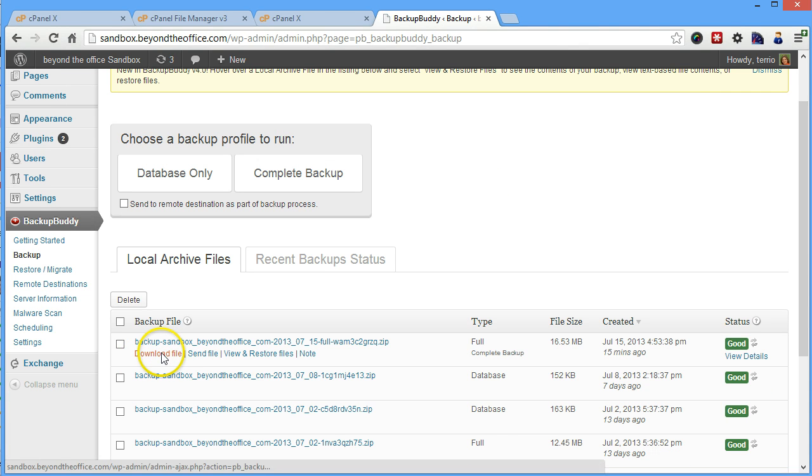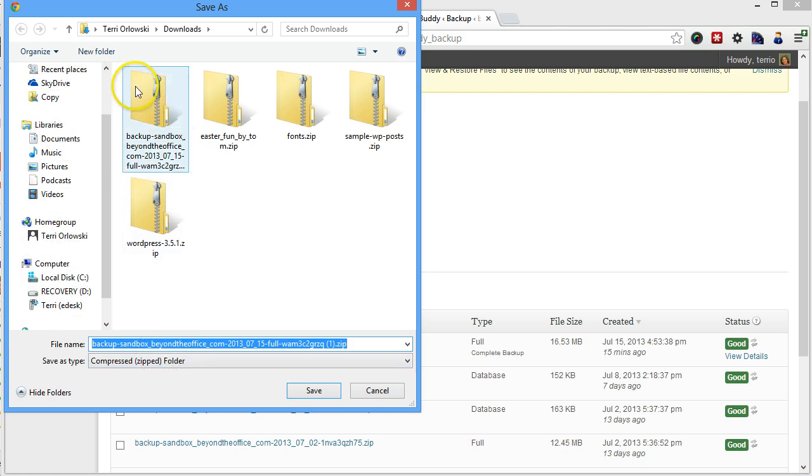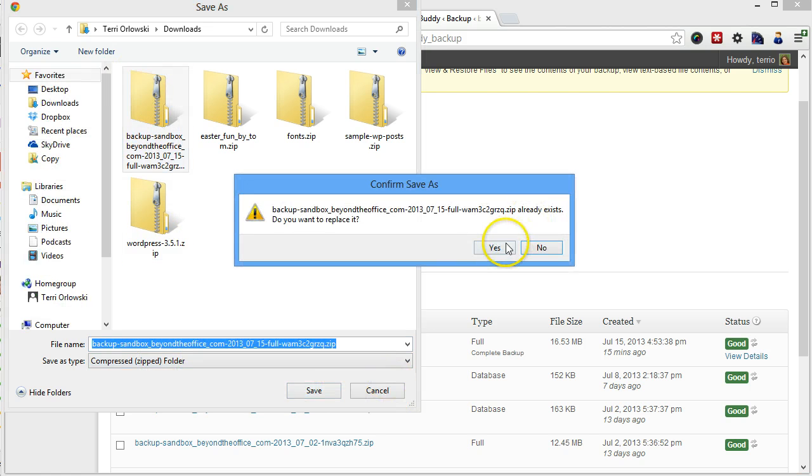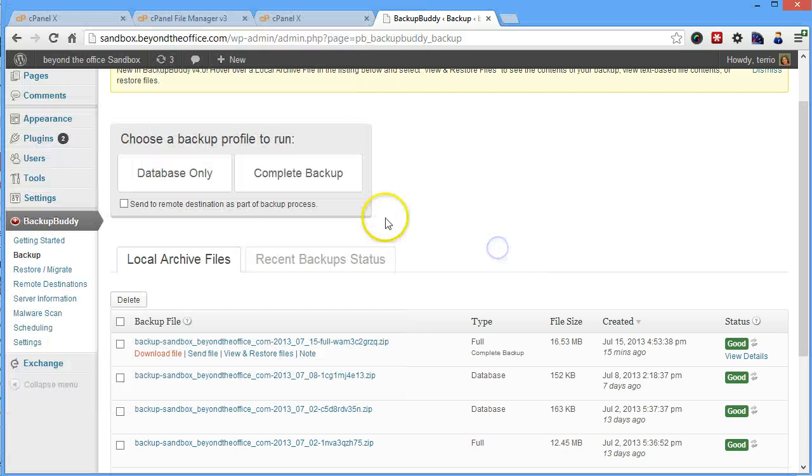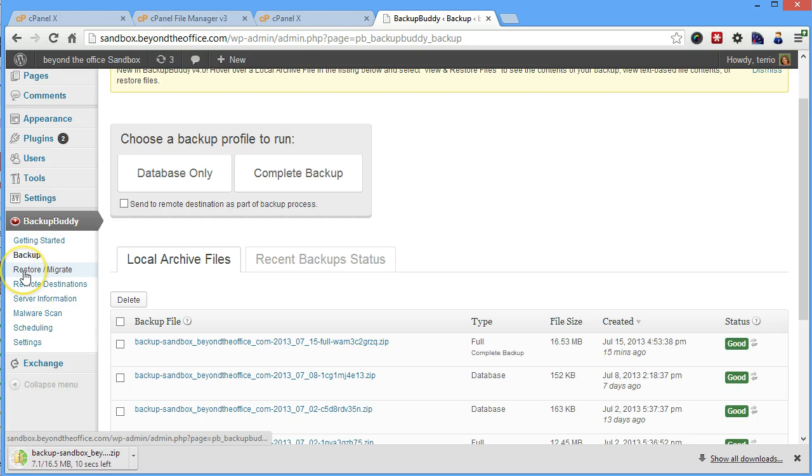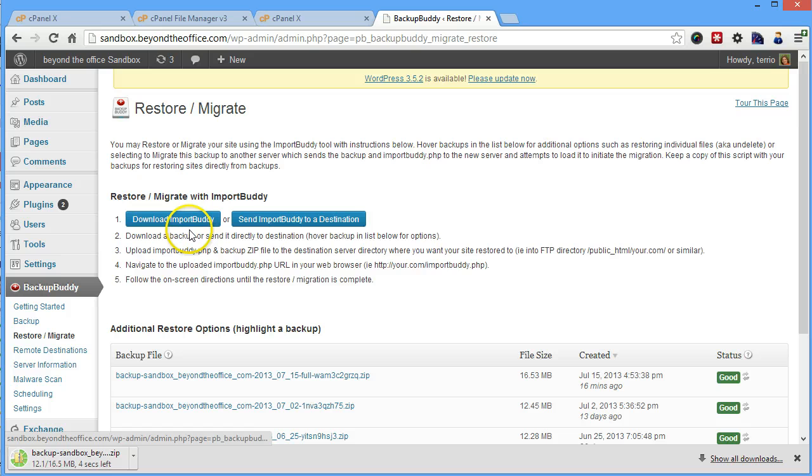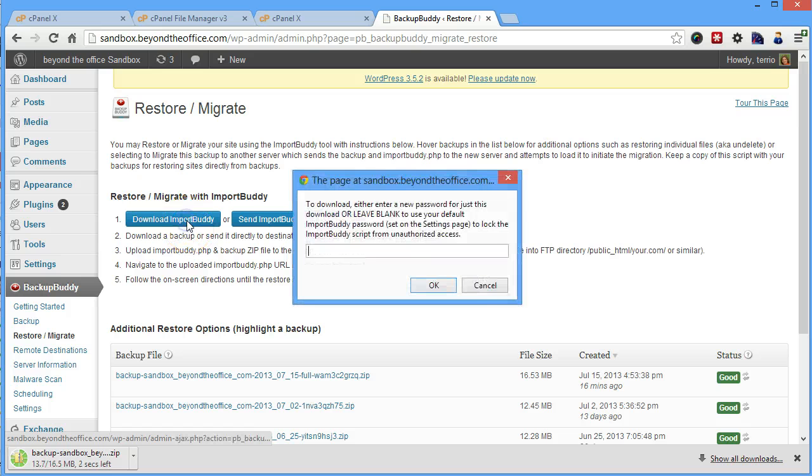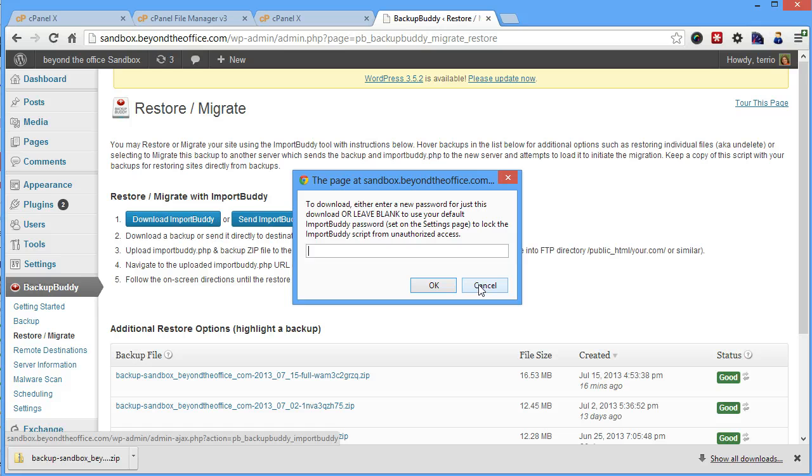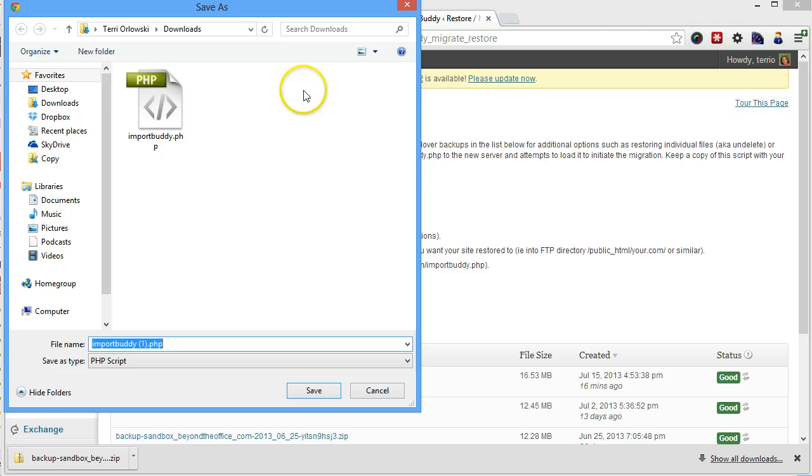So we're going to download our backup, and I'm just going to put it here in a Downloads folder. And the other thing you'll need to grab, if you go here to the Restore and Migrate area, you're going to need to download ImportBuddy, which is the file that tells BackupBuddy what to do. Go ahead and grab that, you can leave it blank, or you can put in a password, that part's up to you.